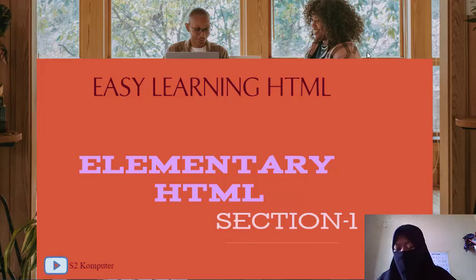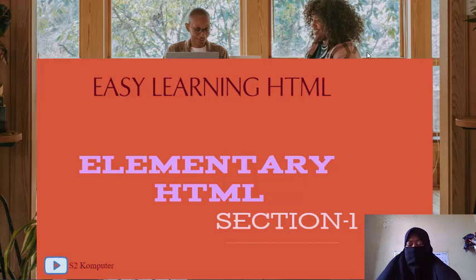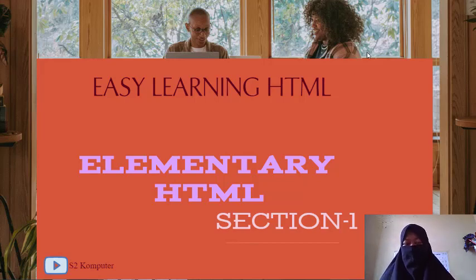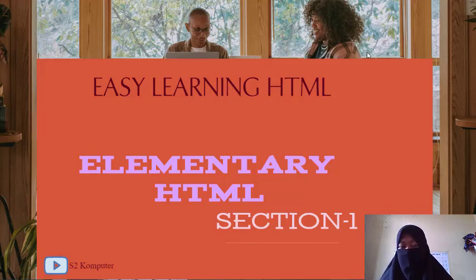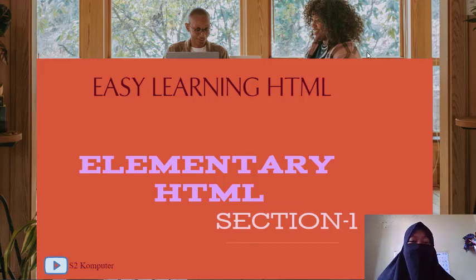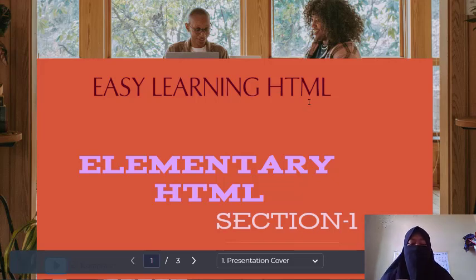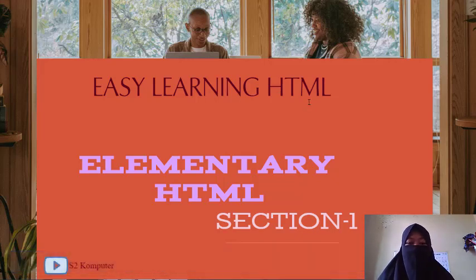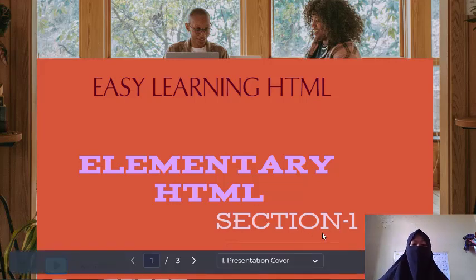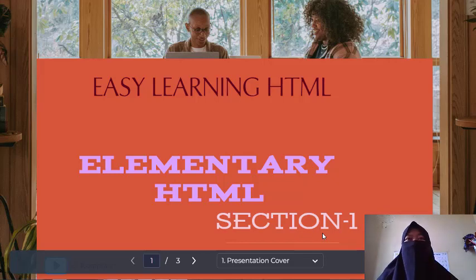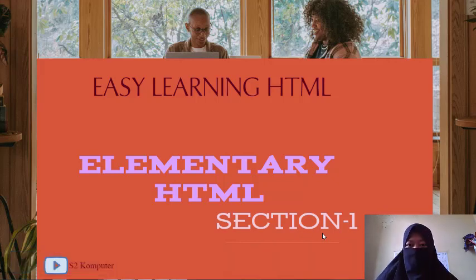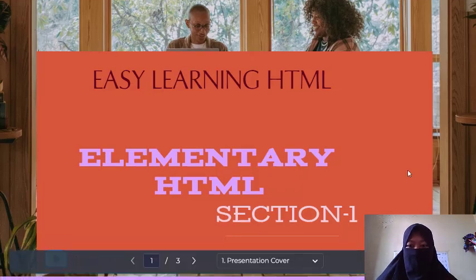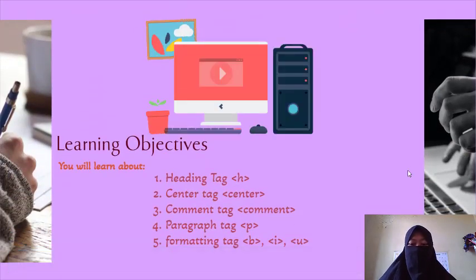Assalamualaikum warahmatullahi wabarakatuh, meet again with me Syedah Vivit. For today we will continue our learning material about easy learning HTML. For now we will have the topic elementary HTML for section 1. For this elementary HTML we will make up sessions.